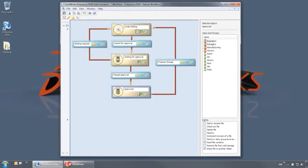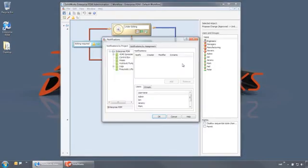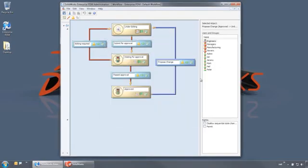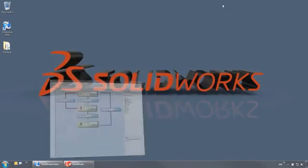Finally, changes can only be proposed by a manager and a notification goes to the engineers group. So let's see how this automation works in action.